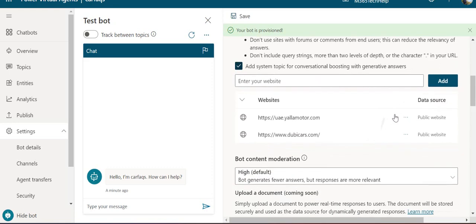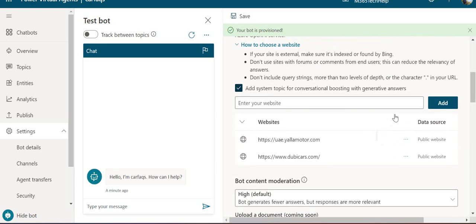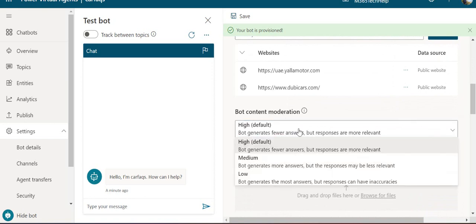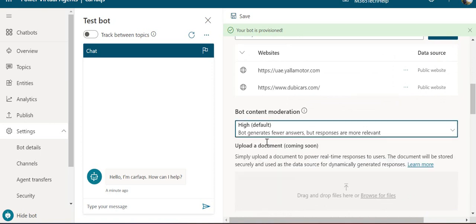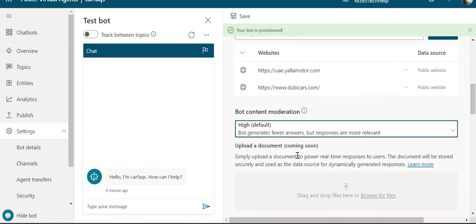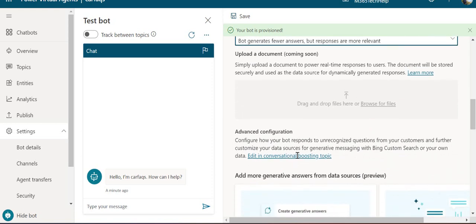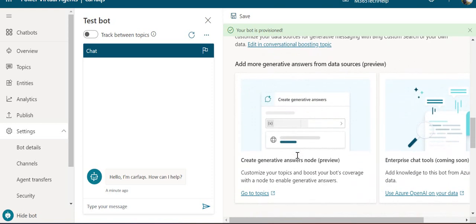In the bot content moderation settings, the default is high, which means a response will only be served if it's matched. Medium can fetch answers with lower scores, but I recommend keeping the default at high.